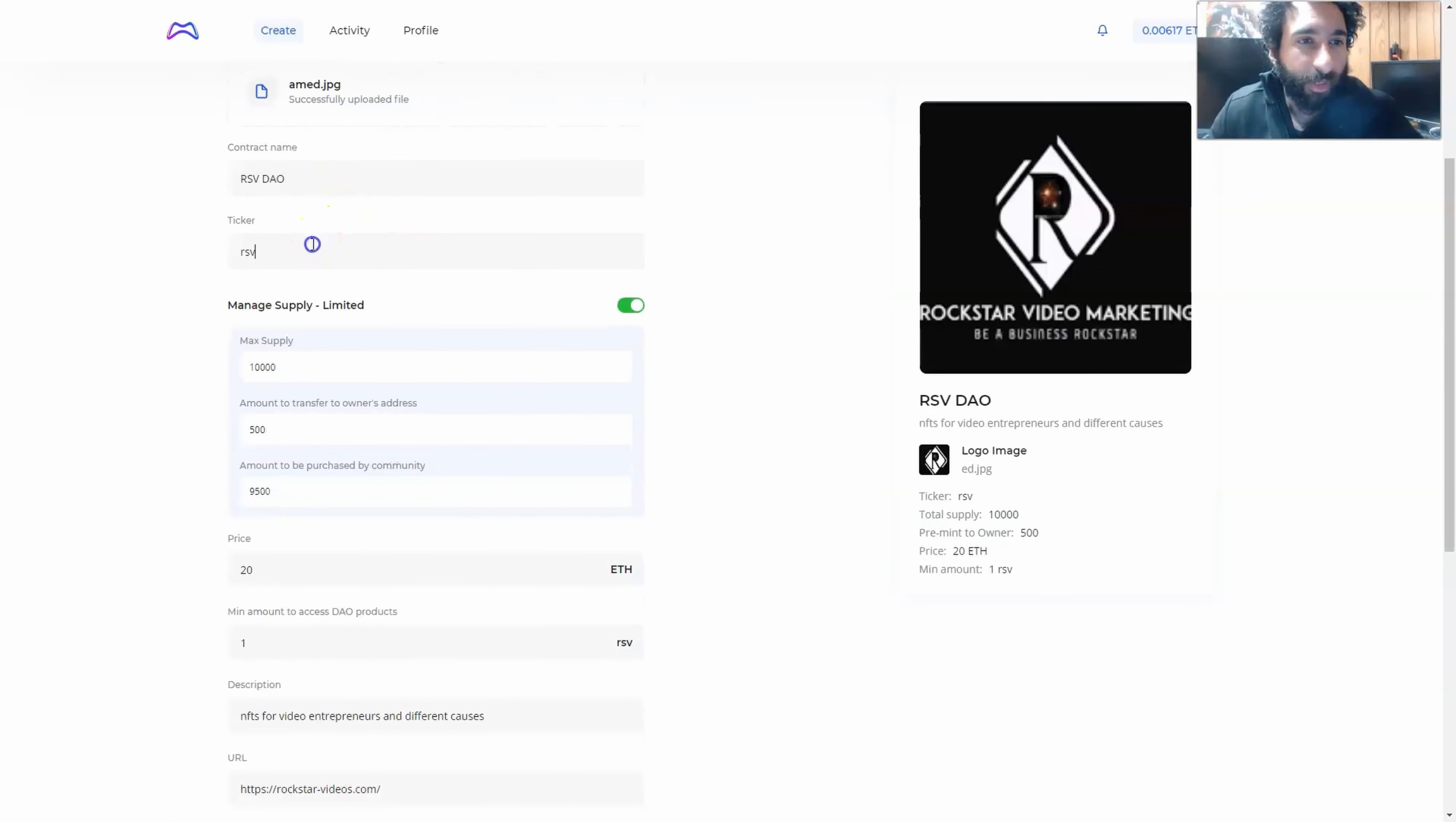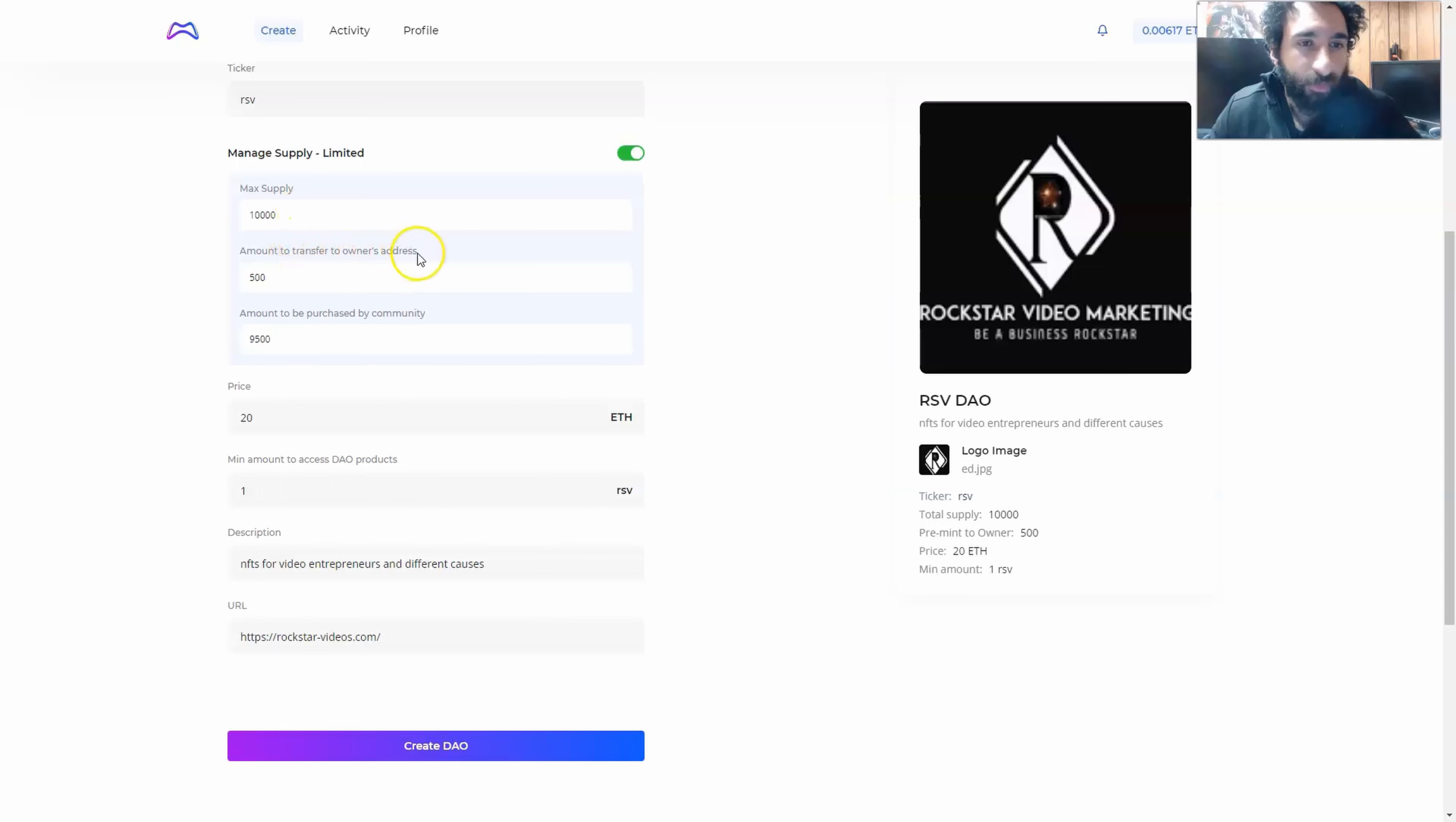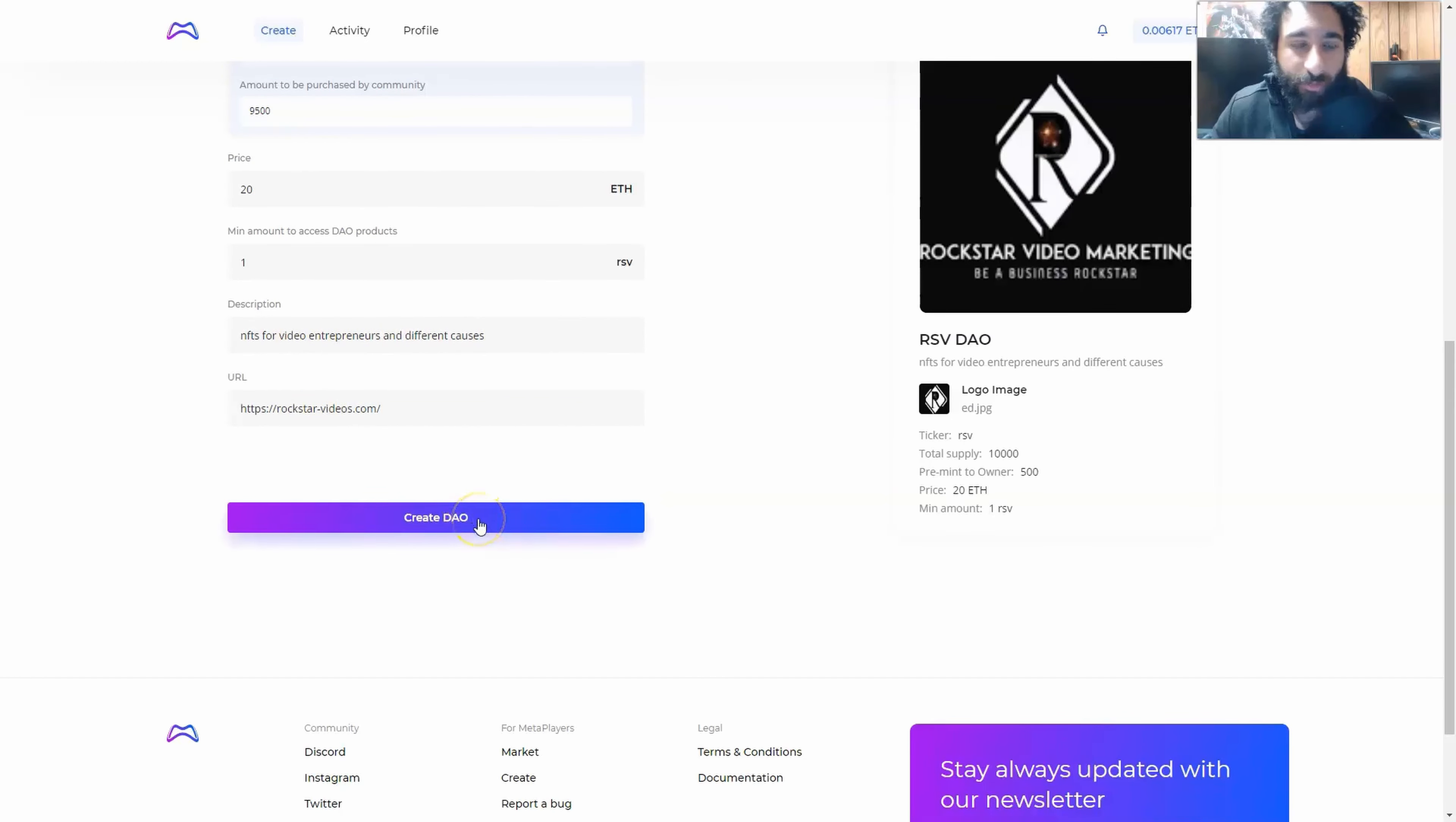Then you want to put a contract name, a ticker, and then you want to have a max supply. This will be the tokens, the amount transferred to the owner, which will be you, and then the amount purchased by the community. So here I set 10,000, the price in Ethereum, minimum amount to participate in the DAO or purchase products. I also have a description and a URL. Then all I have to do is click here and create DAO.